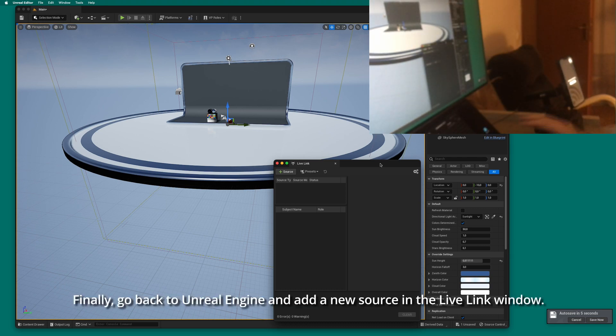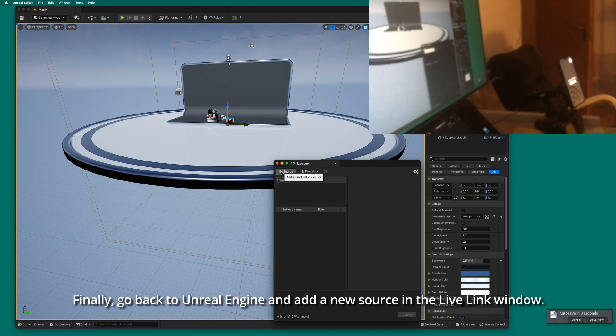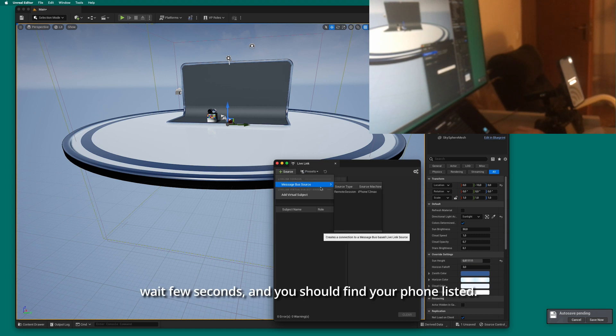Finally, go back to Unreal Engine and add a new source in the Live Link window. Wait a few seconds, and you should find your phone listed.